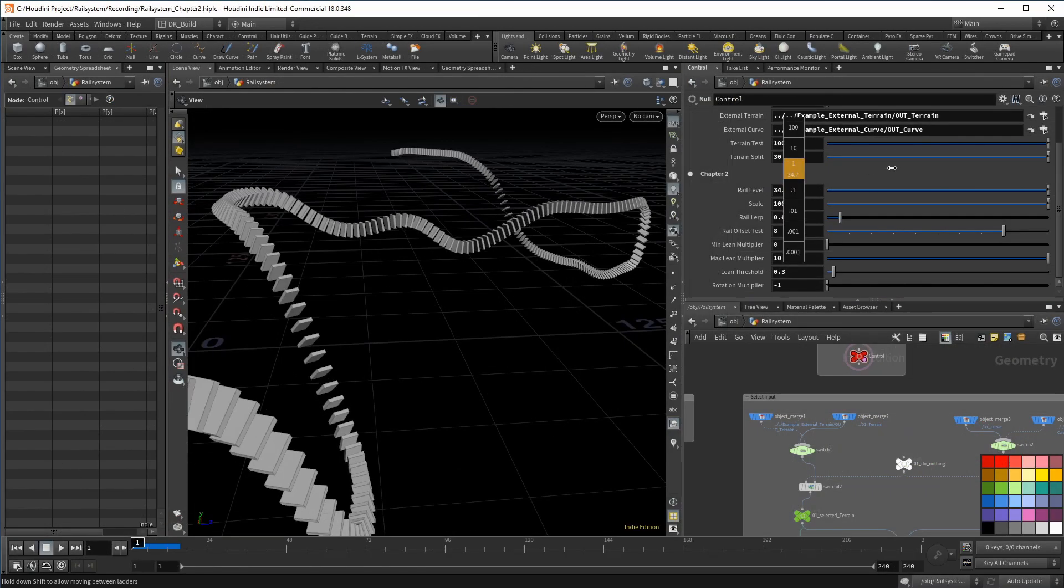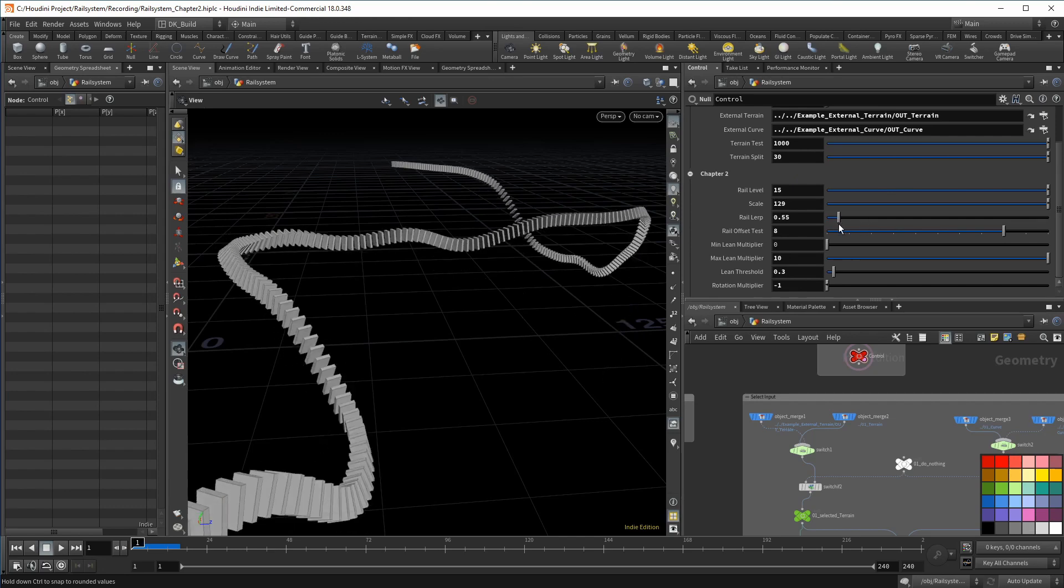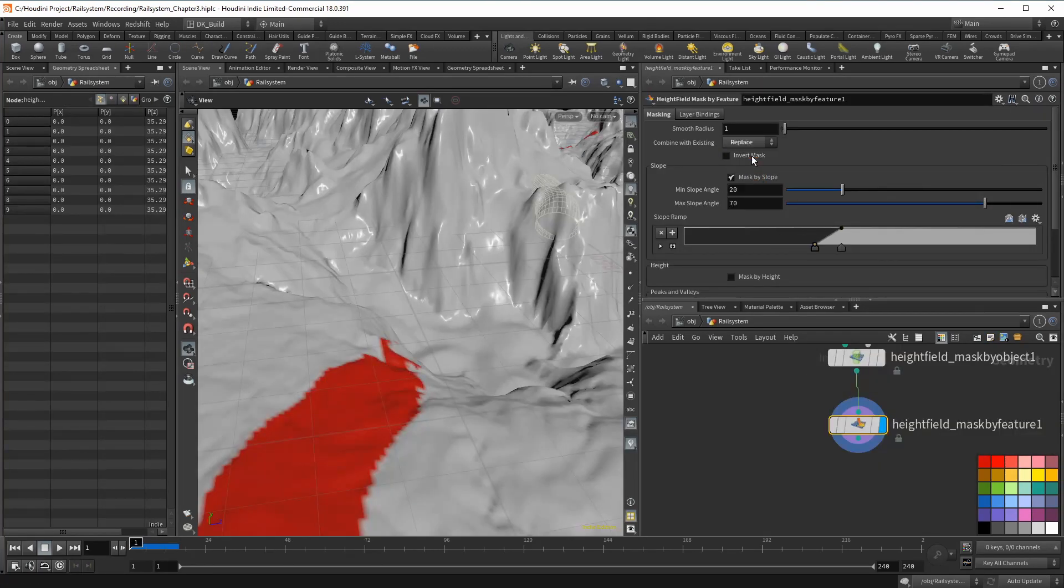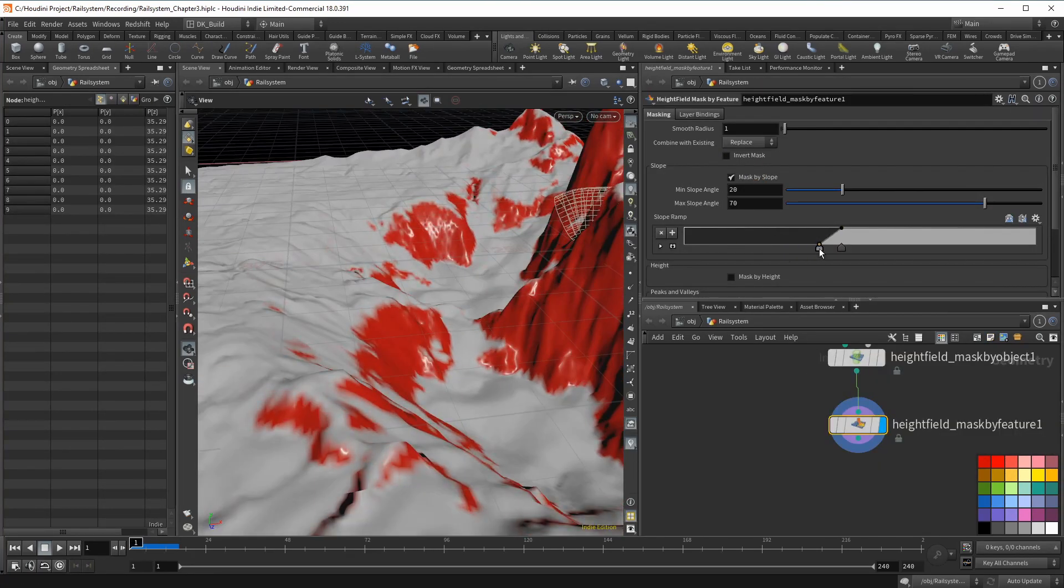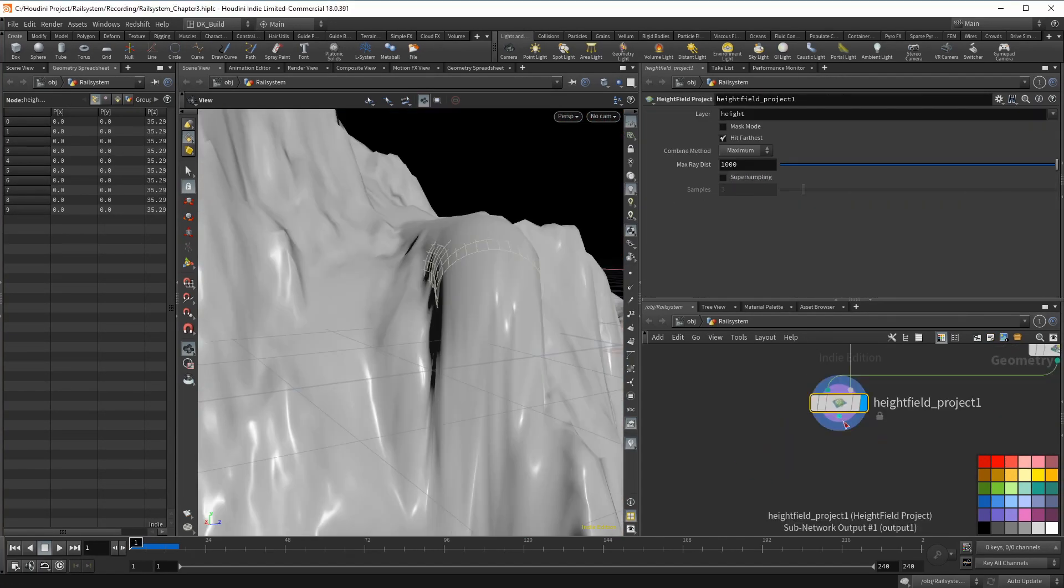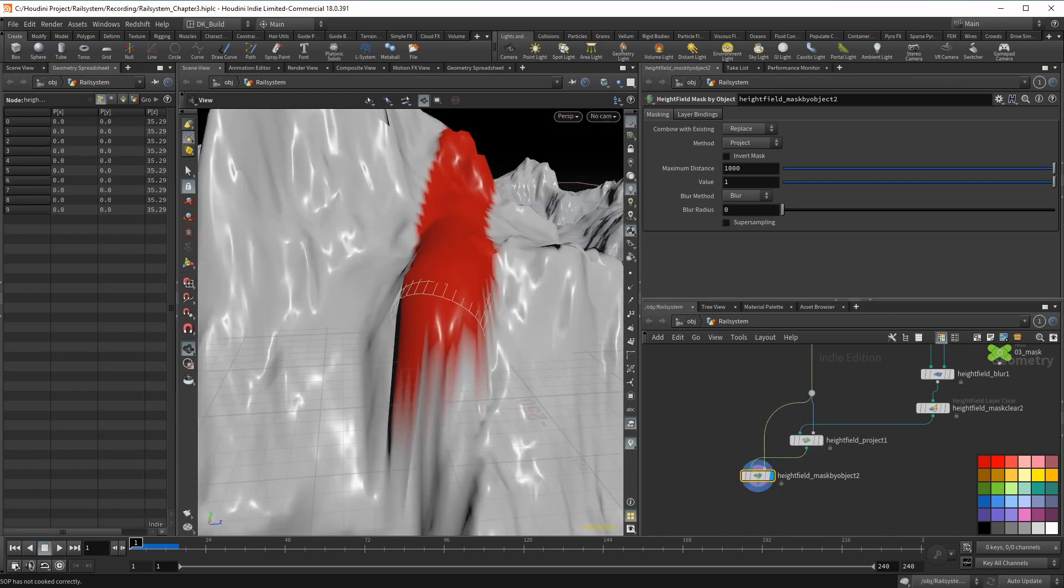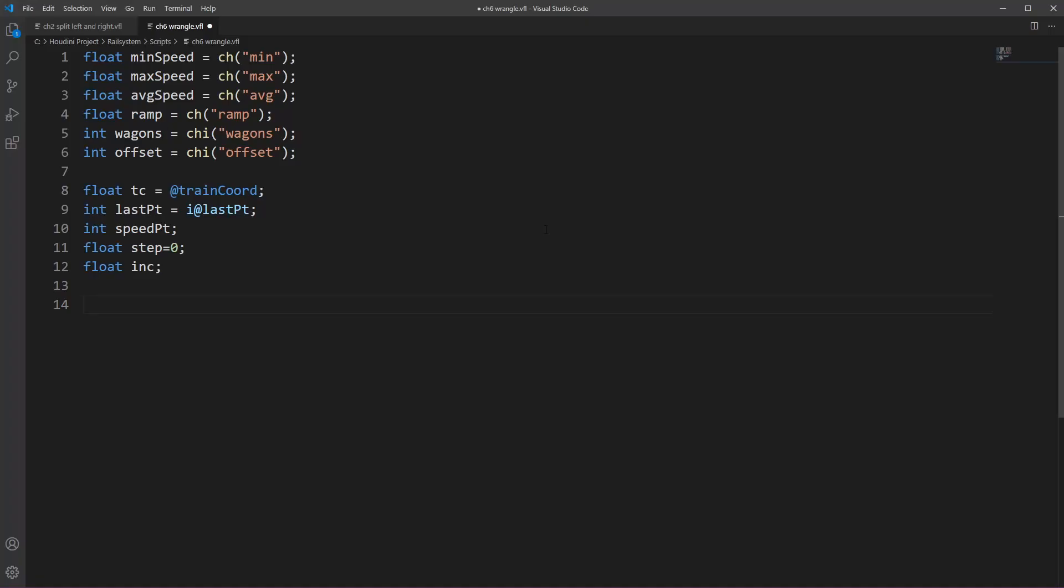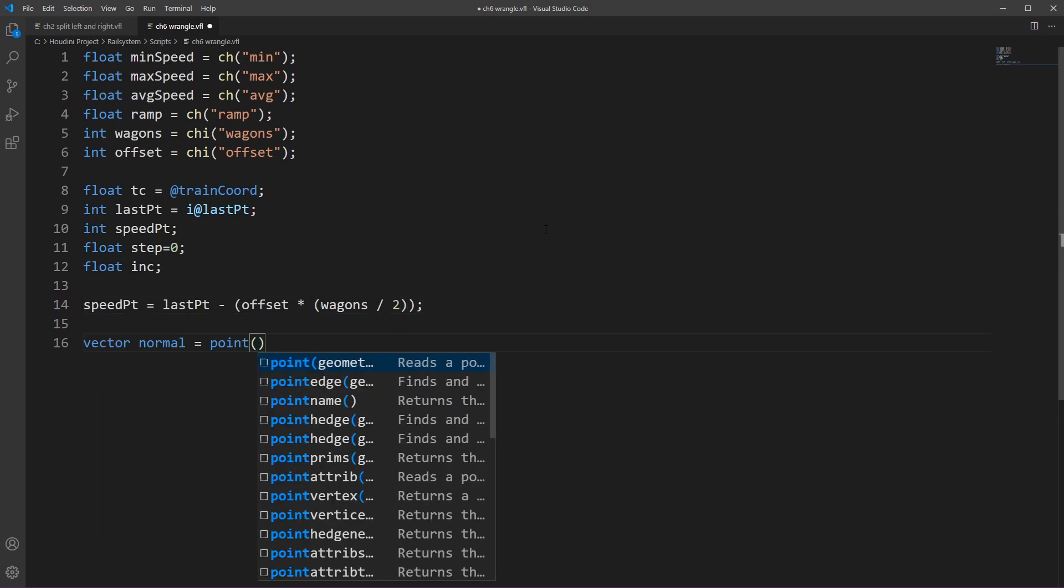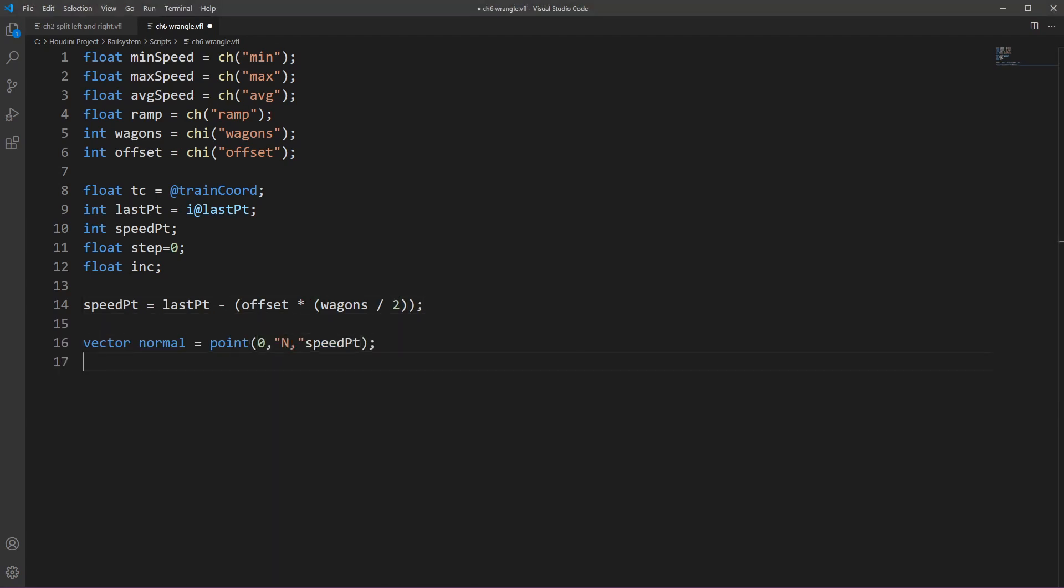Follow along into the creation of the rail system. Use Houdini's height field tools in a procedural way, allowing you to keep adding details where you need them. Lose your restraint towards VEX and see how it can enhance your workflows.